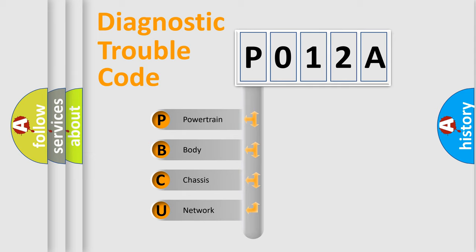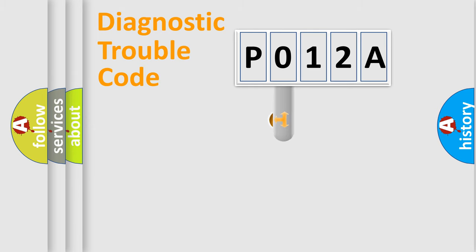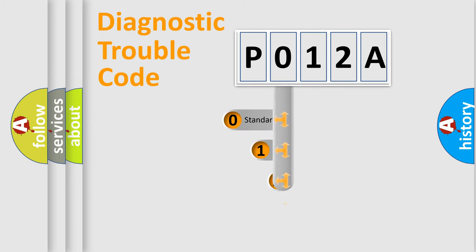We divide the electric system of automobile into four basic units: Powertrain, Body, Chassis, and Network. This distribution is defined in the first character code.